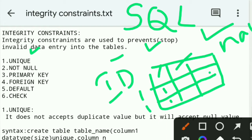Integrity constraints are used to prevent — prevention means stopping invalid data entry into the tables. That means invalid data cannot be entered into the table.